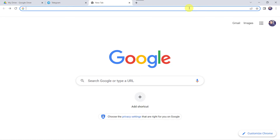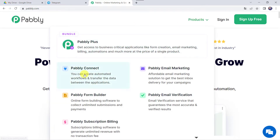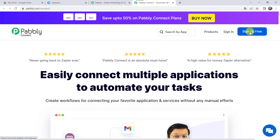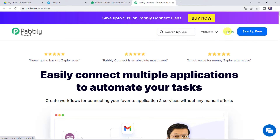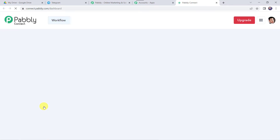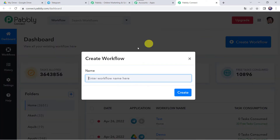Welcome back to my screen. Let us type Pabbly.com in our browser. Here we have to go to Products and click on Pabbly Connect. As a first-time user, click on Sign Up for Free to create your account in just 2 minutes and get 100 tasks free every month. Since I already have an account, I will click on Sign In. In the All Apps section, come to Pabbly Connect and click on Access Now. This is the dashboard. Here we have to create a workflow — click on the plus sign and select Create Workflow. Let us name it Google Drive to Telegram Integration and click on Create.